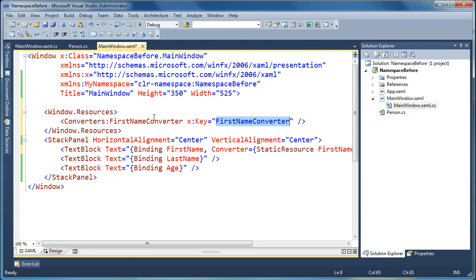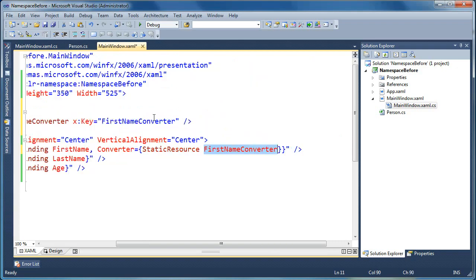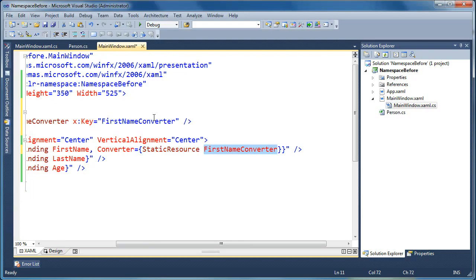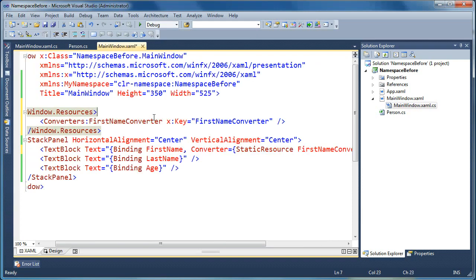So the key that we specify here is the same name that we use here in the resource reference. So in the static resource markup extension, we reference the resource by key. So whatever we put here needs to match what we list as the key here.